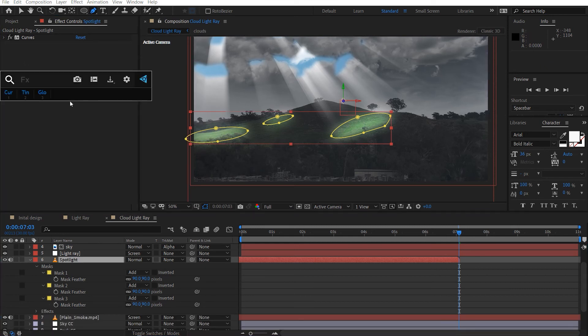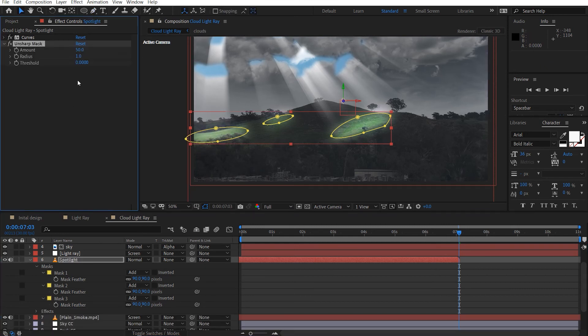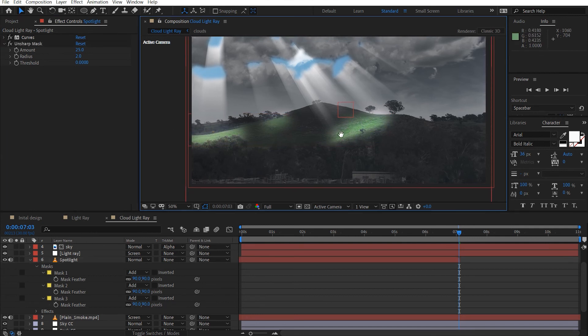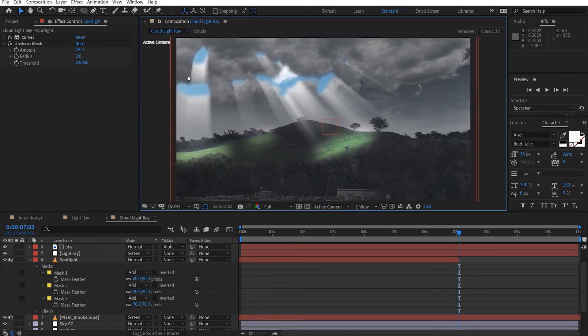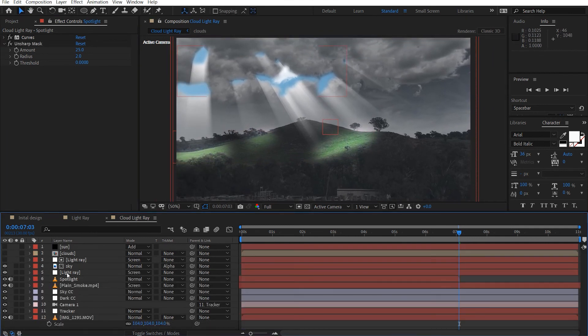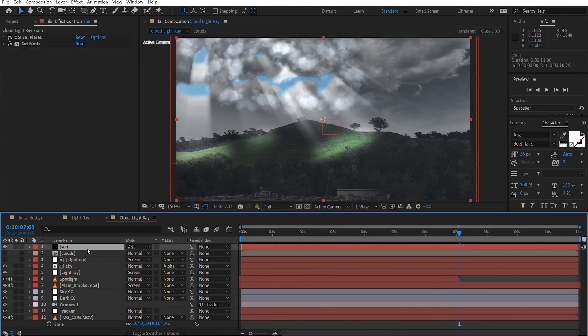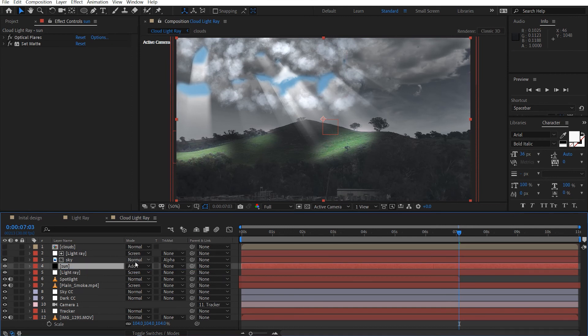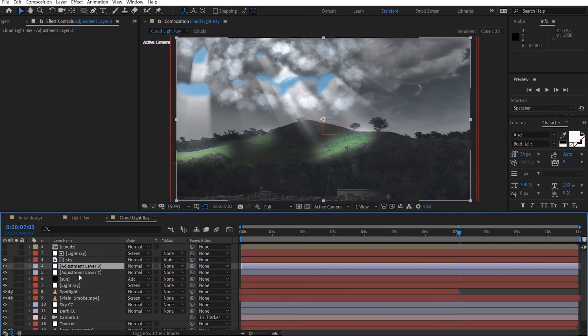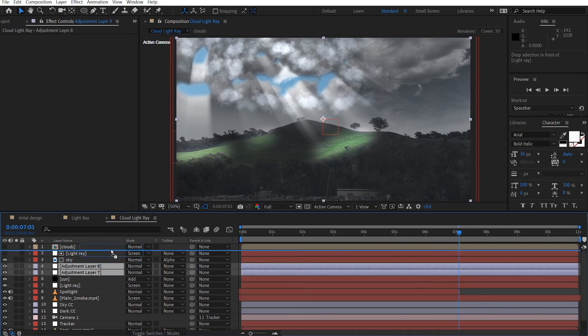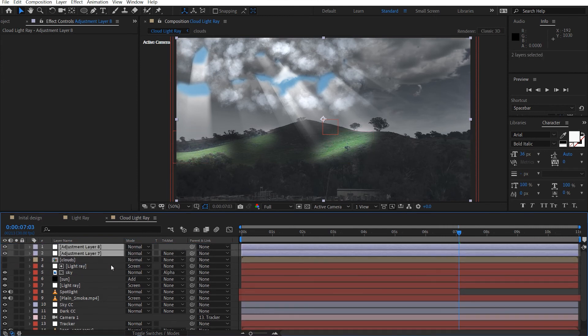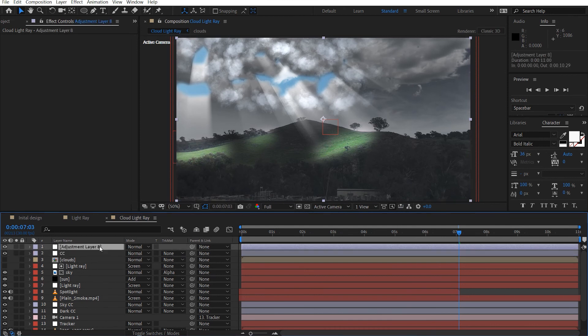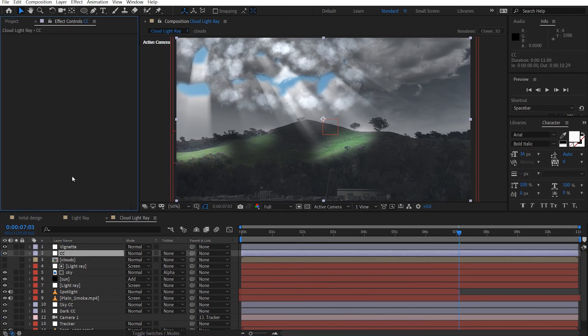Let's add an unsharp mask and we'll just make this about 25 and radius 2. Like that. Okay. So if we just turn these back on, let's put this underneath our sky. Alright. So let's just add two adjustment layers. Control Y, Y. Place this on top. And we'll just label this as CC and we'll label this as vignette.